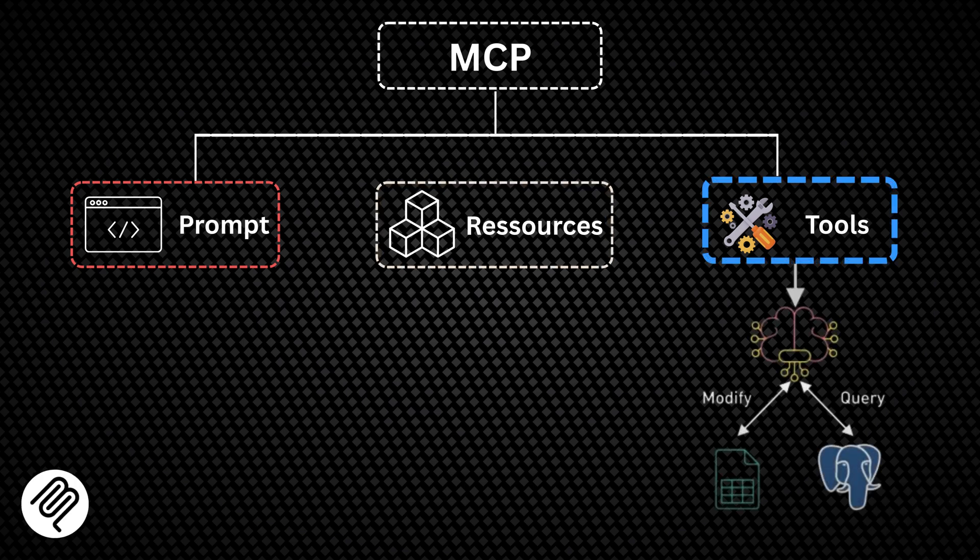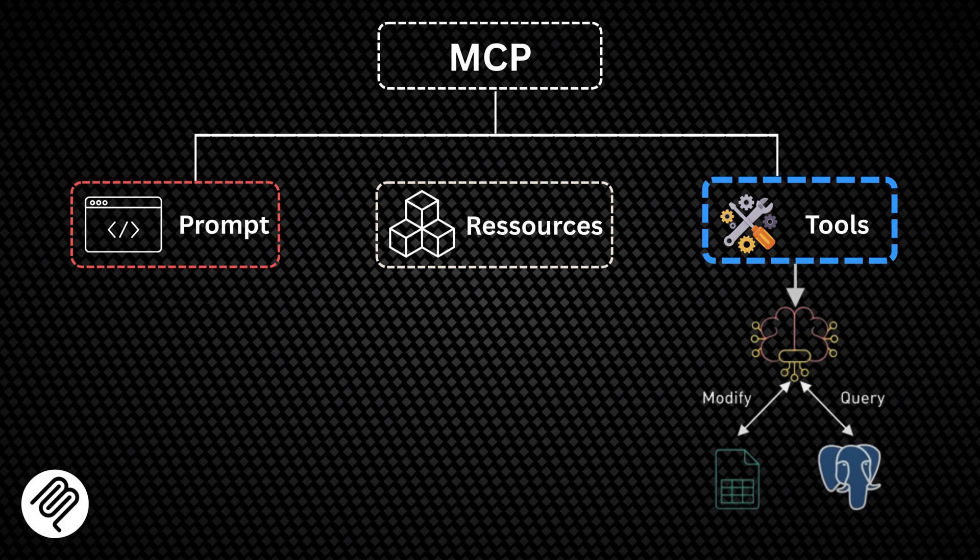Third, tools: executable functions that can be called to retrieve information or perform actions, like querying a database or modifying a file.